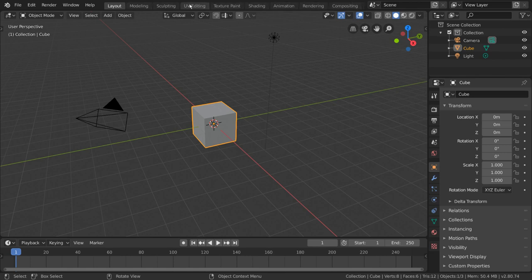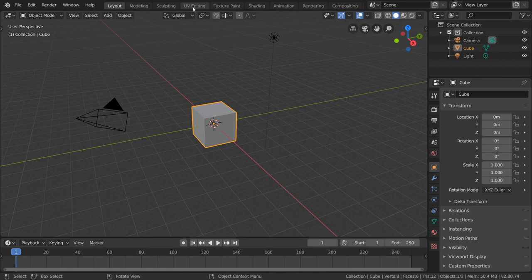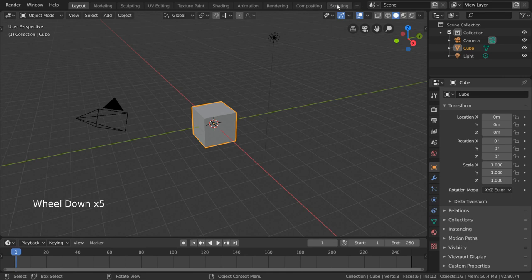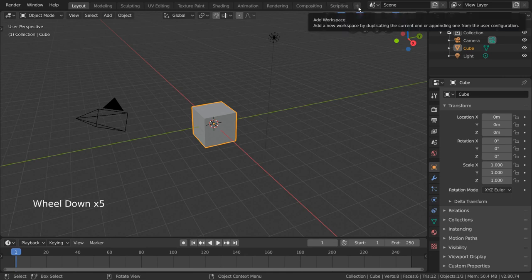These are labeled as Layout, Modeling, Sculpting, UV Editing, Texture Paint, Shading, Animation, Rendering, Compositing, Scripting, and an option to add your own.